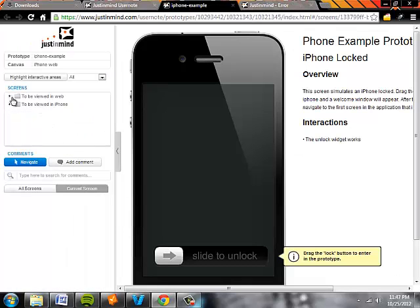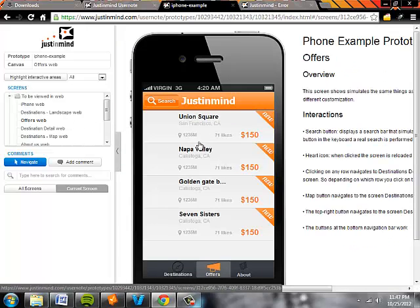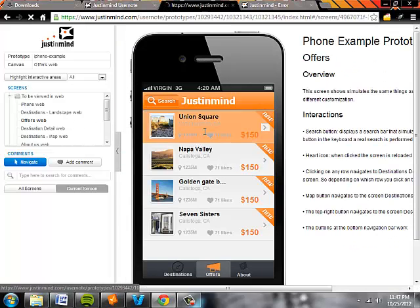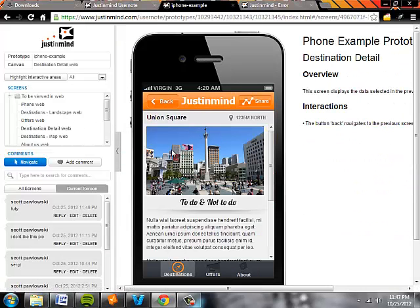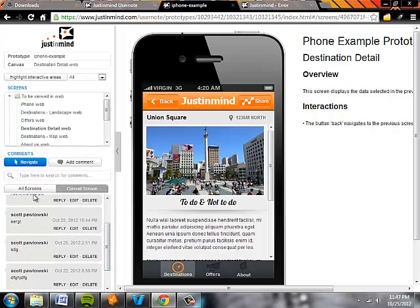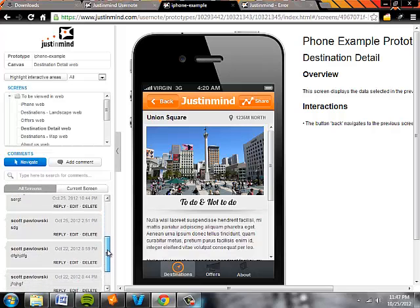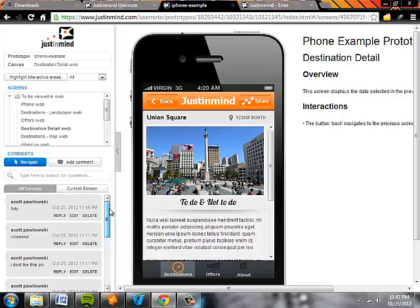And another cool feature is for each entity, you can also view comments for a particular screen or for the entire prototype itself.